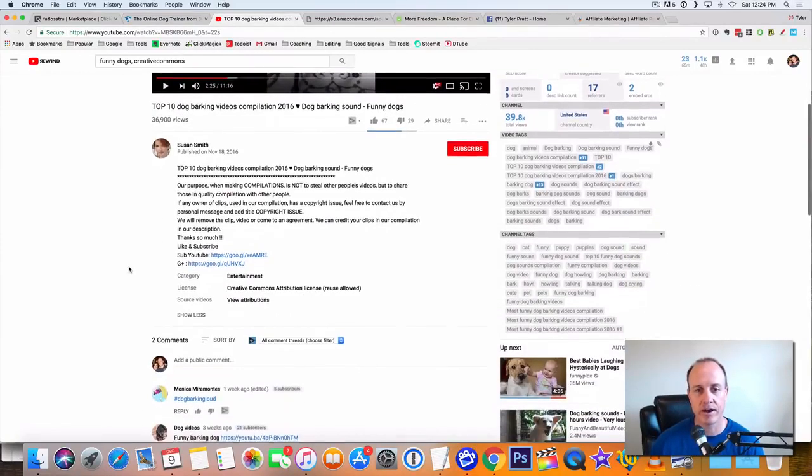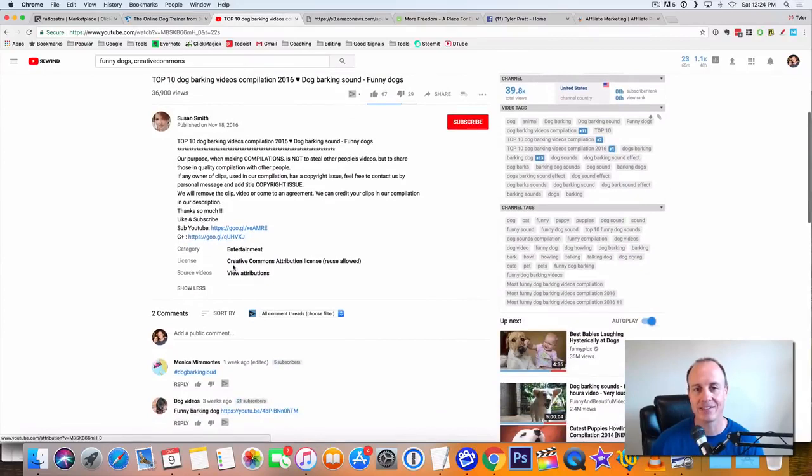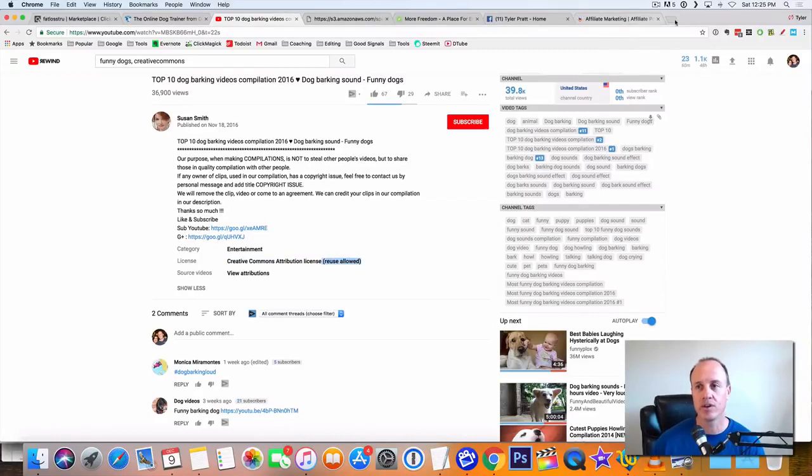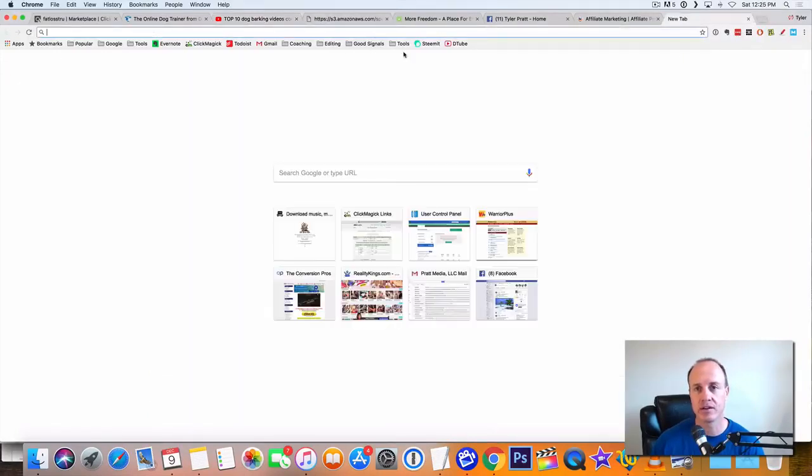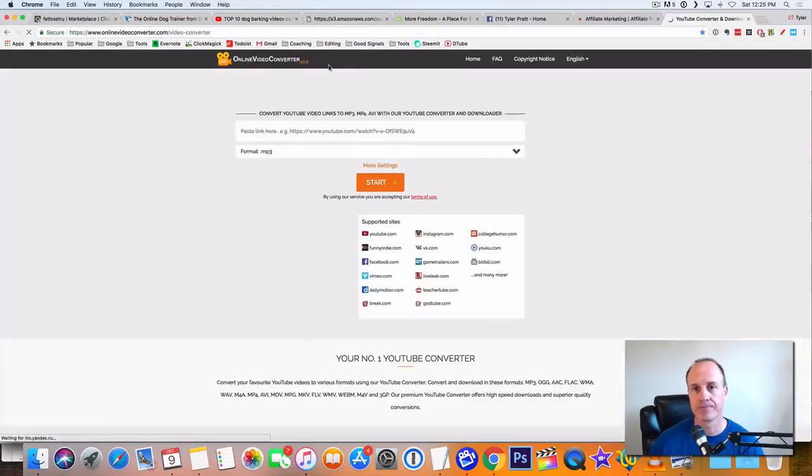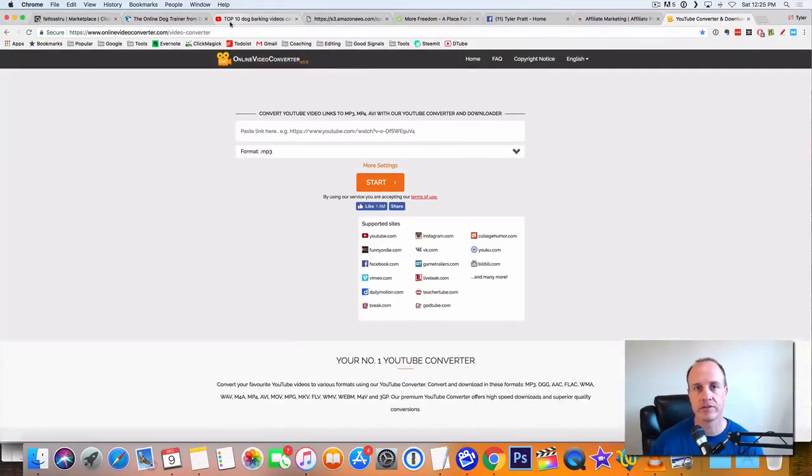So we look at it here at the bottom. It says license. It says creative commons attribution reuse allowed. That means you can reuse these videos. So what we'll do is you can take this video and you can go to YouTube editor right here.